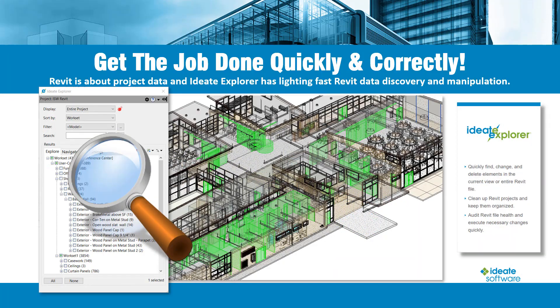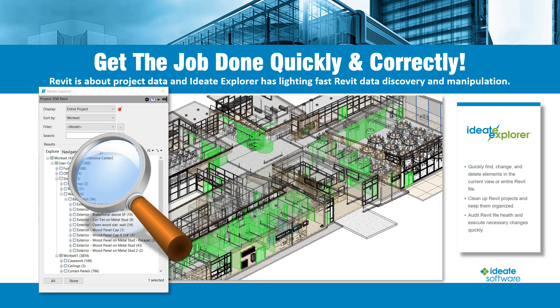Decrease the time you spend on model management, increase the accuracy and compliance of your models, and eliminate errors by effectively managing your Revit model warnings. All with ID8 Explorer and its lightning fast data discovery and manipulation workflows.